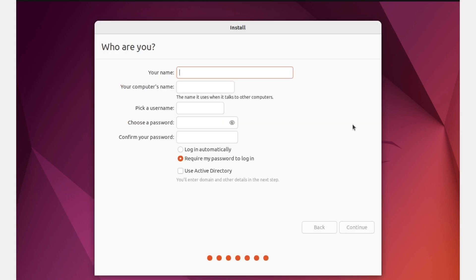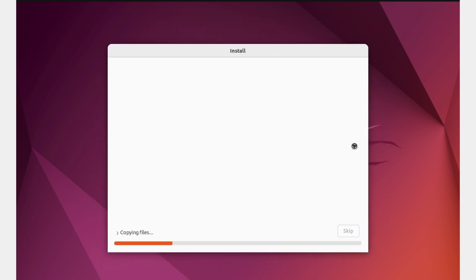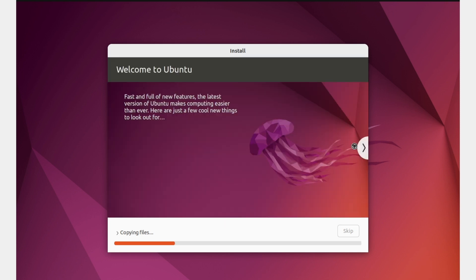Here we type our name and choose a password. Pick a random password and click Continue. Now Ubuntu will start installing — we just have to be patient and wait for it to finish.